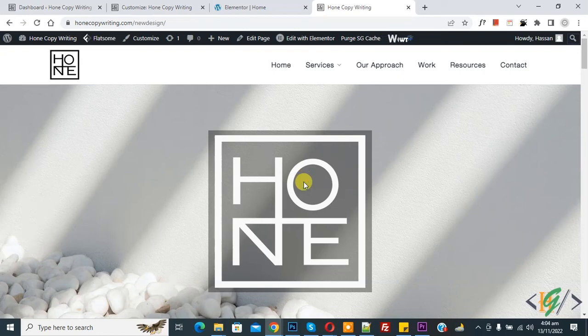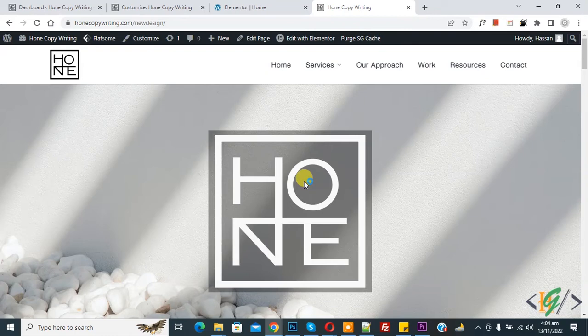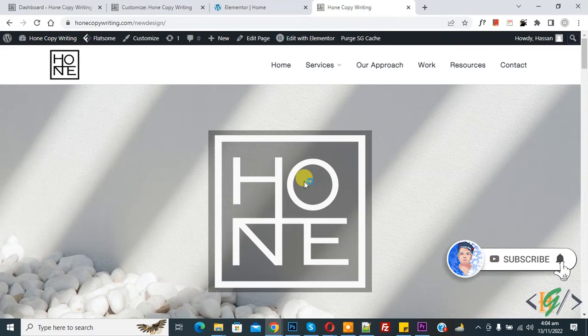Bismillahir Rahmanir Raheem. Assalamualaikum, my name is Asan and today we are going to fix sticky element overlap on sticky header when scrolling in Elementor WordPress. Before starting work, it is my request please subscribe my channel. Thank you. Now back to our work.